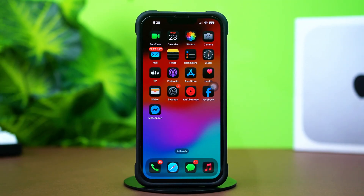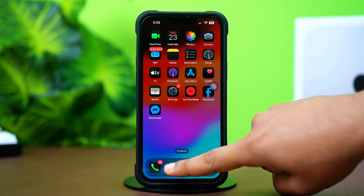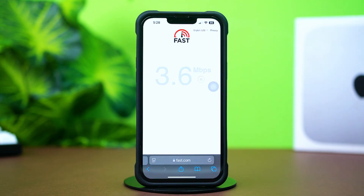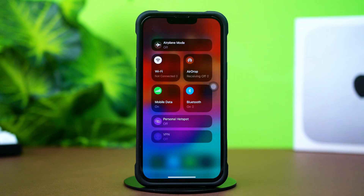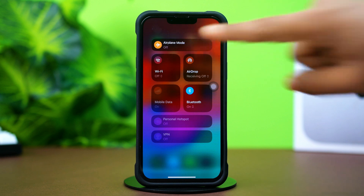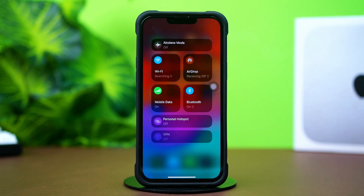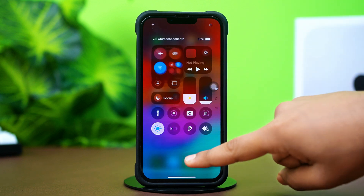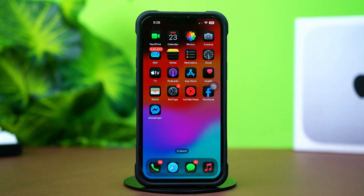Before we start, open up the Safari app and type fast.com to make sure you have a stable internet connection. Try switching between Wi-Fi and cellular data. Turn on Airplane Mode for 10 seconds and then turn it off. If you still have the same issues after doing these basic things, then follow my advanced solutions.